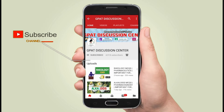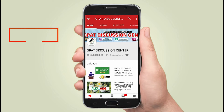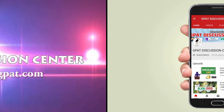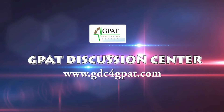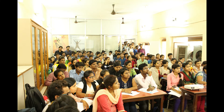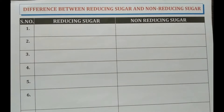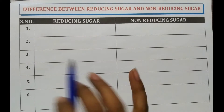Hello friends, subscribe to our channel GDC and press the bell icon for more updates. Hello Pharma Aspirants, welcome to GDC channel. In this video, we will be discussing the topic: the difference between reducing and non-reducing sugar.